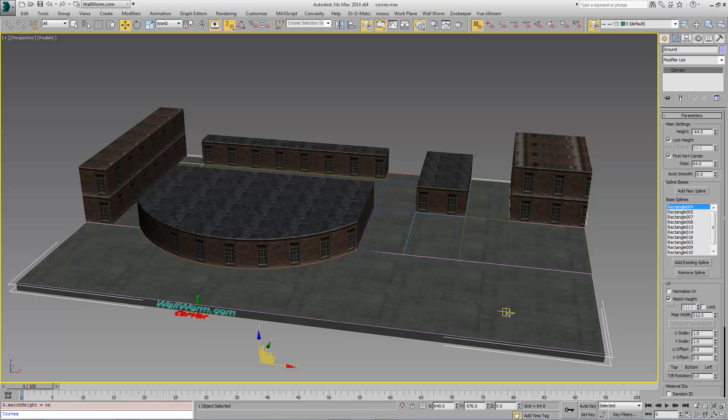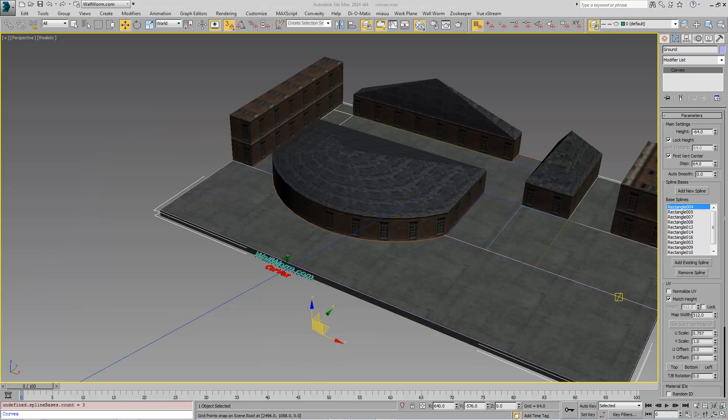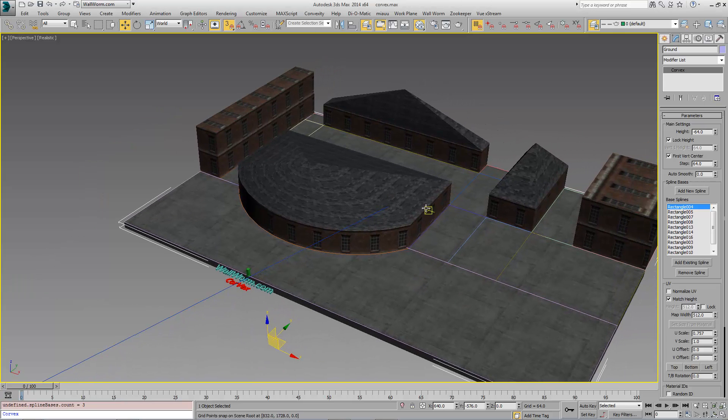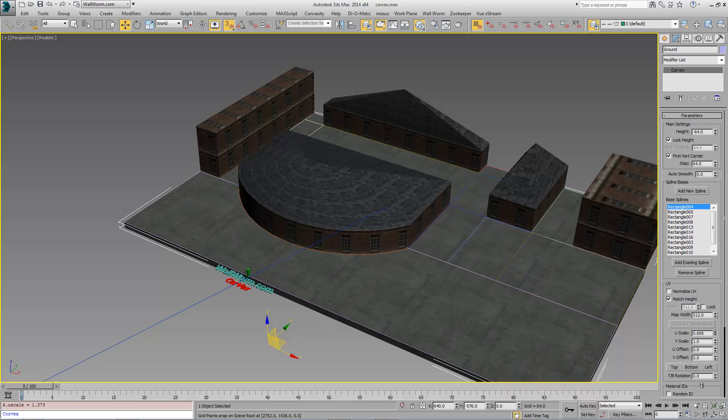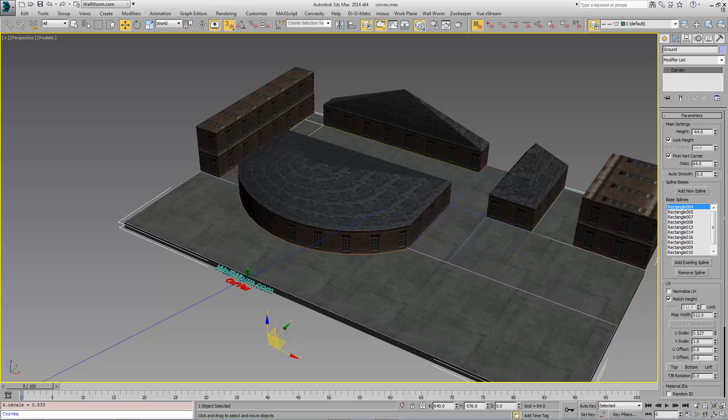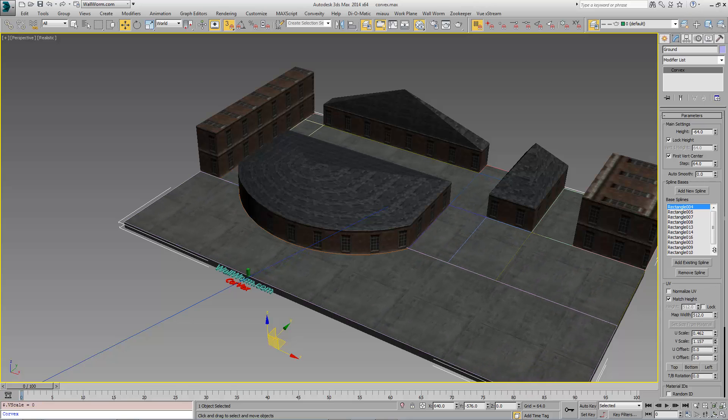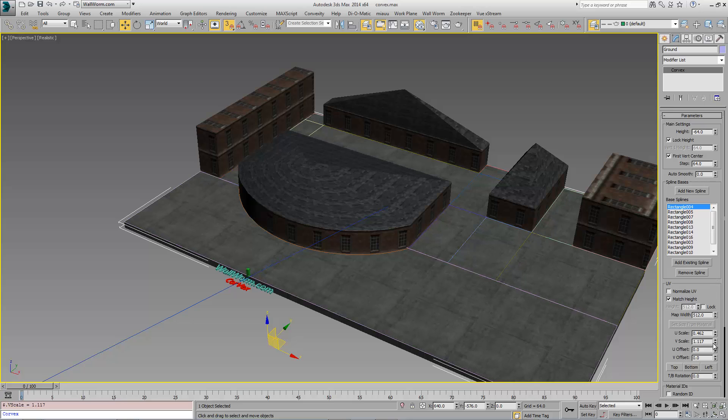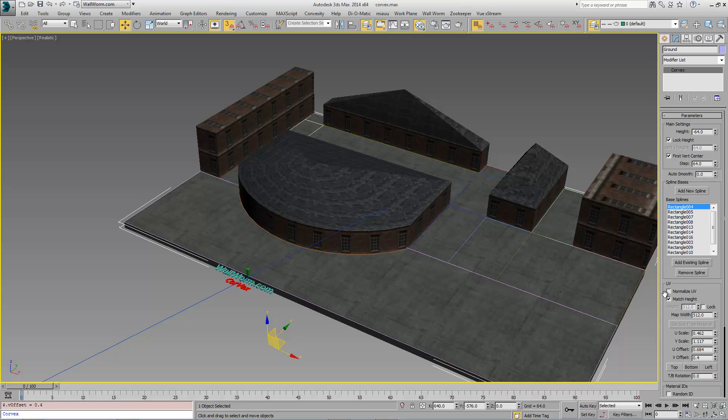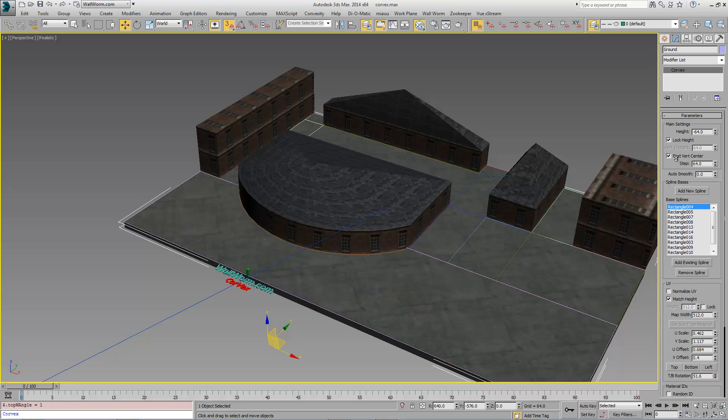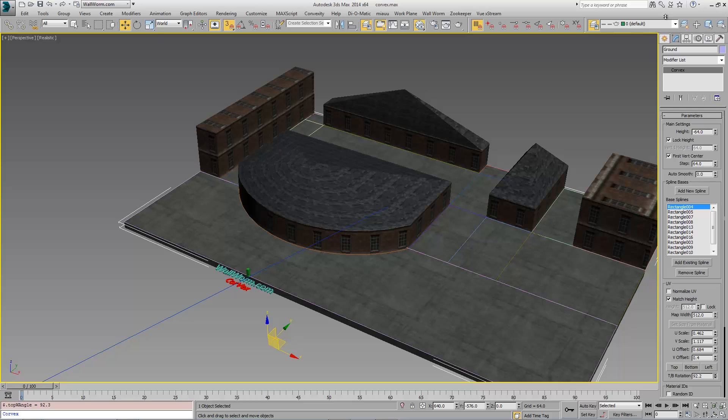So I wanted to briefly go back to this Corvex of the ground here. We can change the scaling as we want with these controls, just like in the walls, the offset, the V scale as well, and the offsetting if we need to do those. And we can actually rotate this like demonstrated in a previous video if we need this to be rotated.